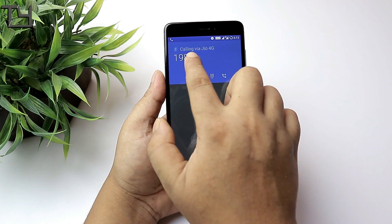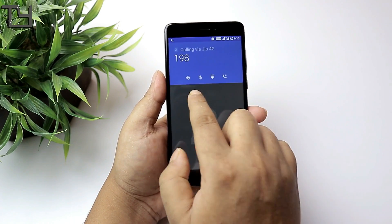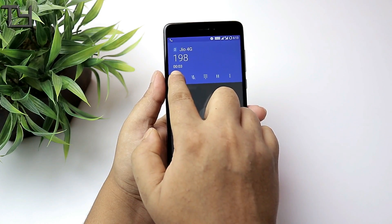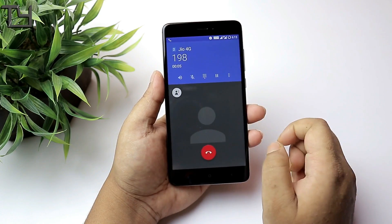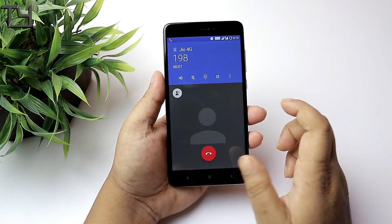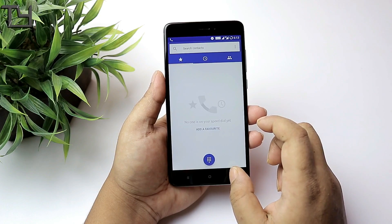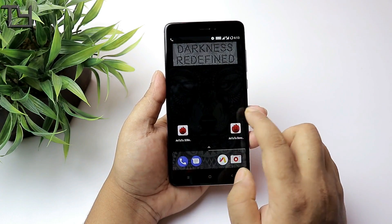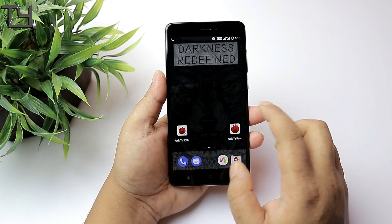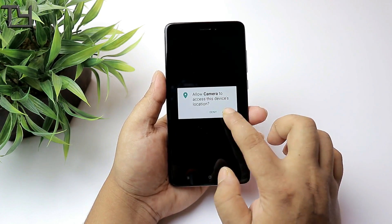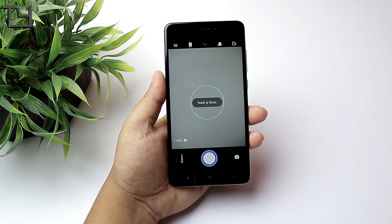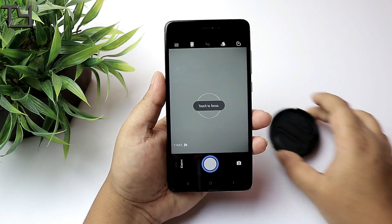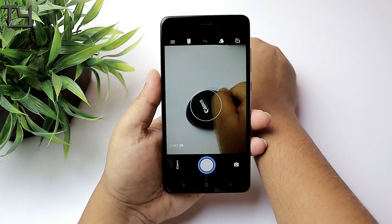Jio VoLTE calling works. I haven't tested video calling because there is no support for that as of now. VoLTE calling works without any hassle. The quality is good. I haven't faced any call drops till now. And camera app is also good. Basically there is nothing bad in this ROM.